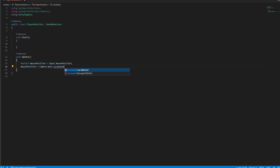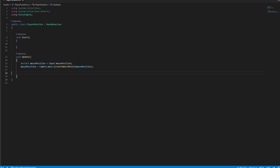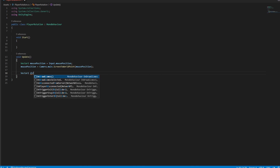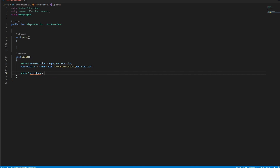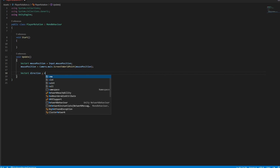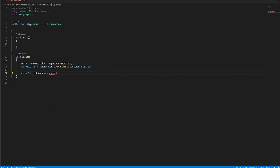Make it convert from screen space to world space. Now create a new Vector2 for the direction that your character looks.